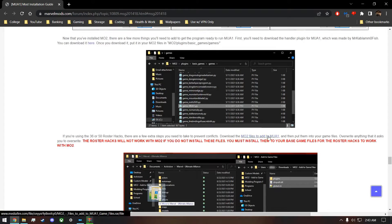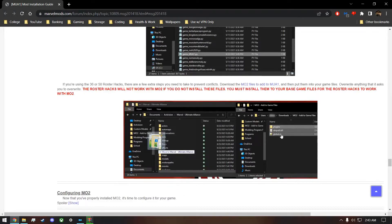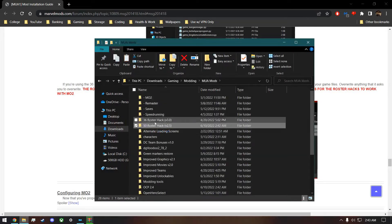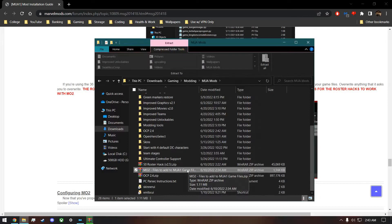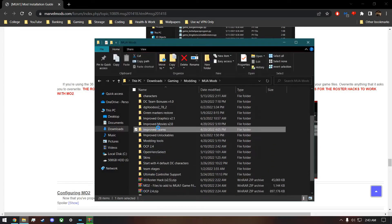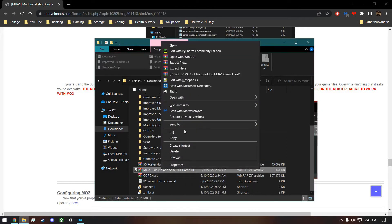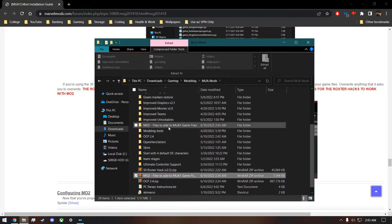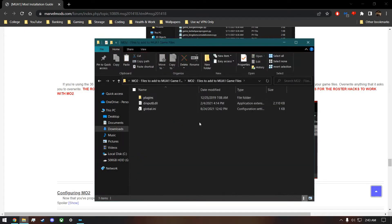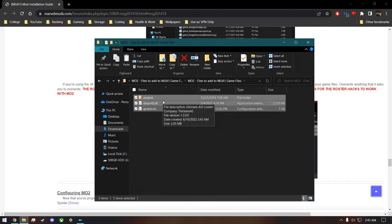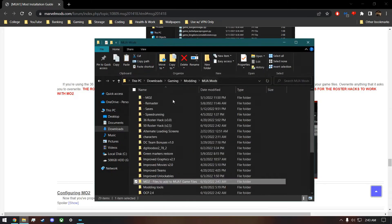Also, if you're using any roster hack, you'll have to download these additional files, which I already have downloaded. You can get these from the mod installation guide. You'll basically just add these three files — the folder, 'didnt input', and 'global' — into your actual game folder, not into Mod Organizer 2. It'll come as a zip, you extract it, and then drag and drop or copy and paste those files into your game folder. That's only required if you're using the roster hacks.